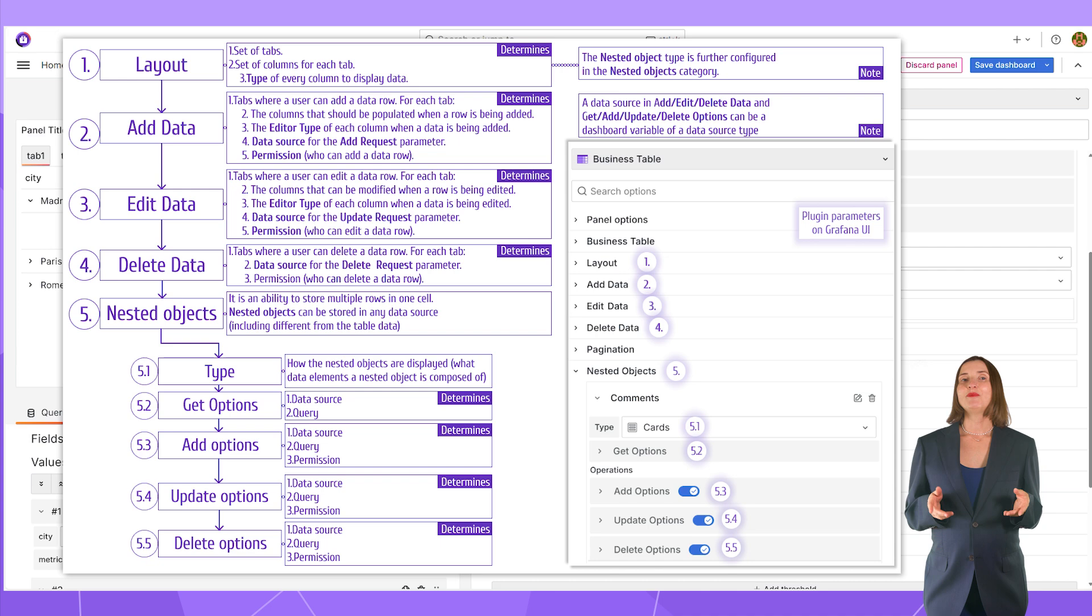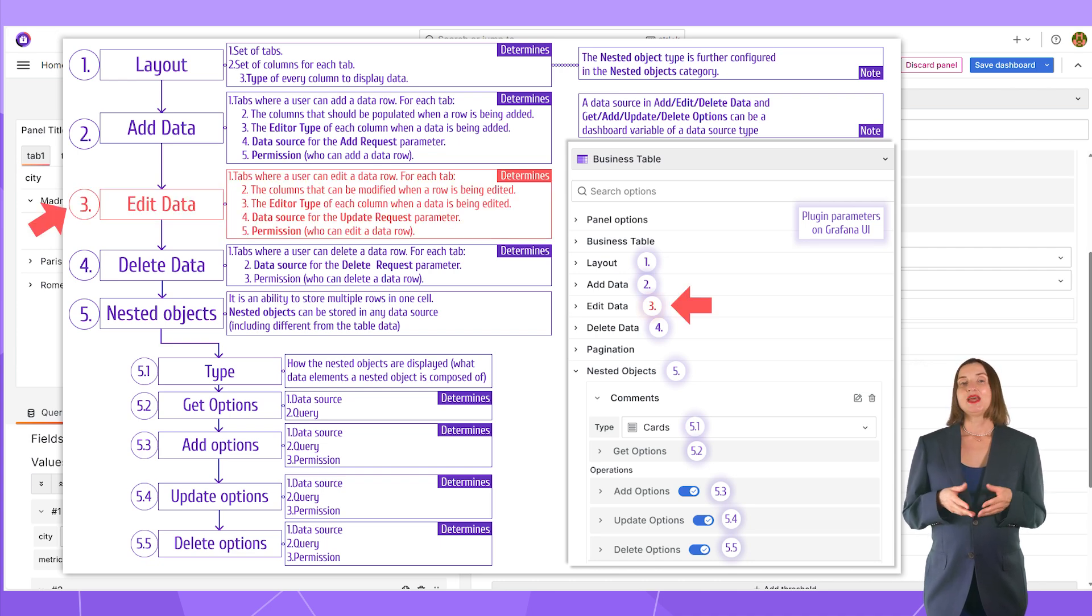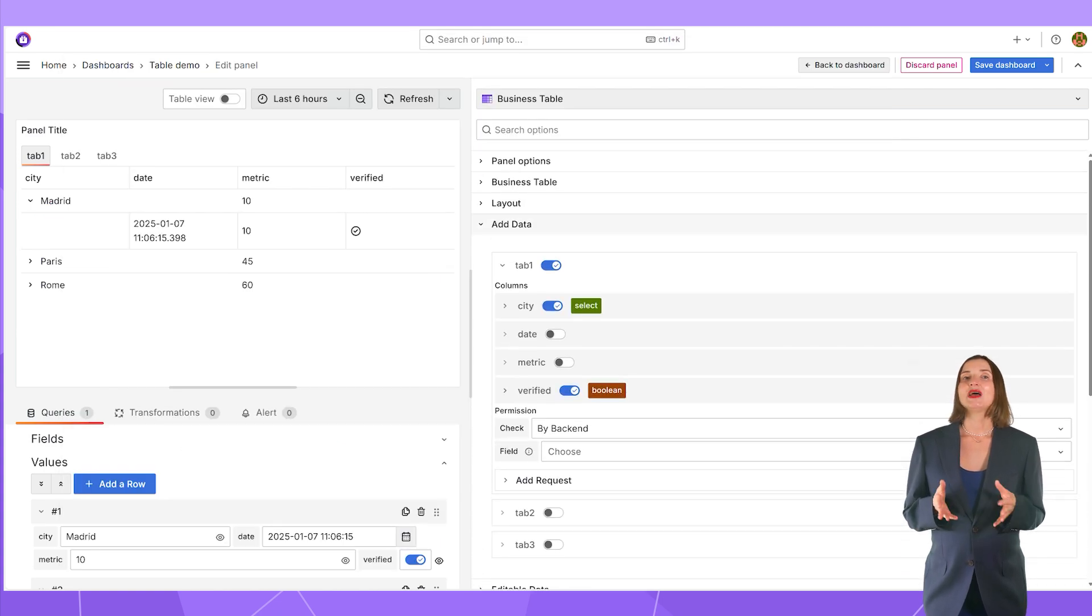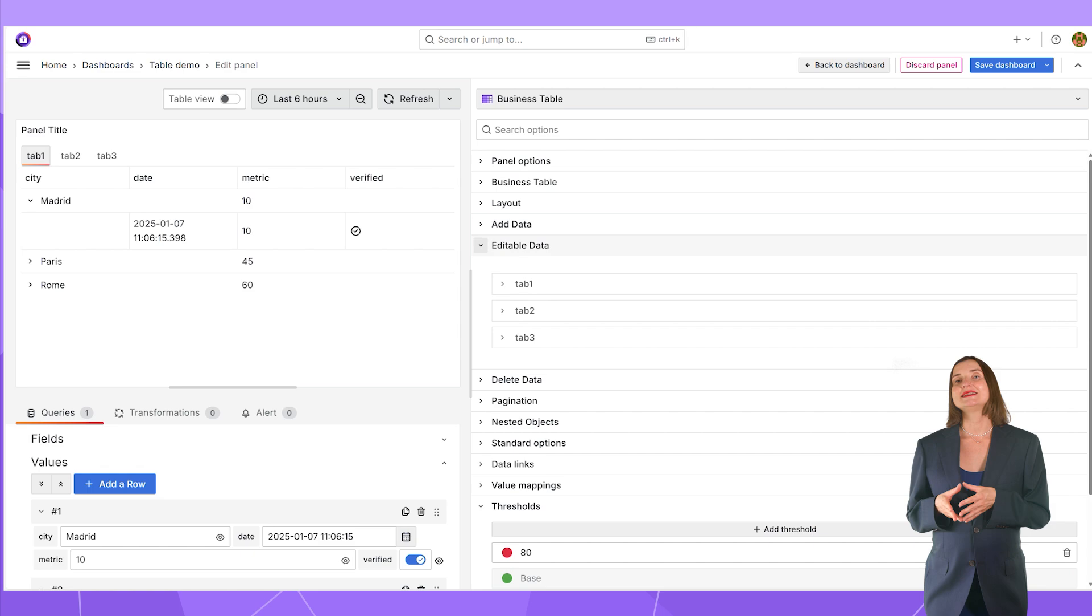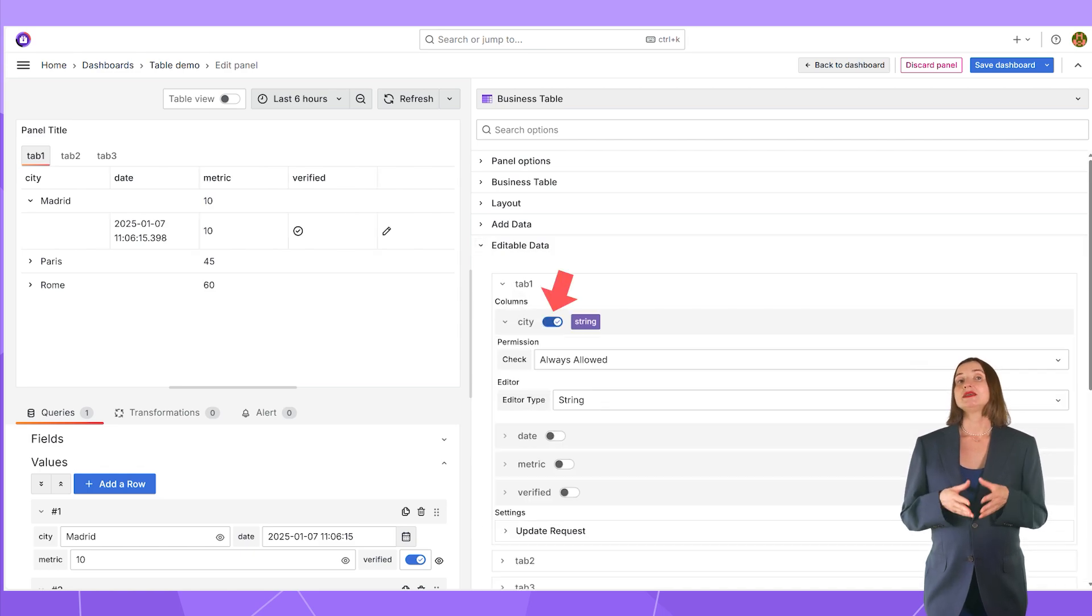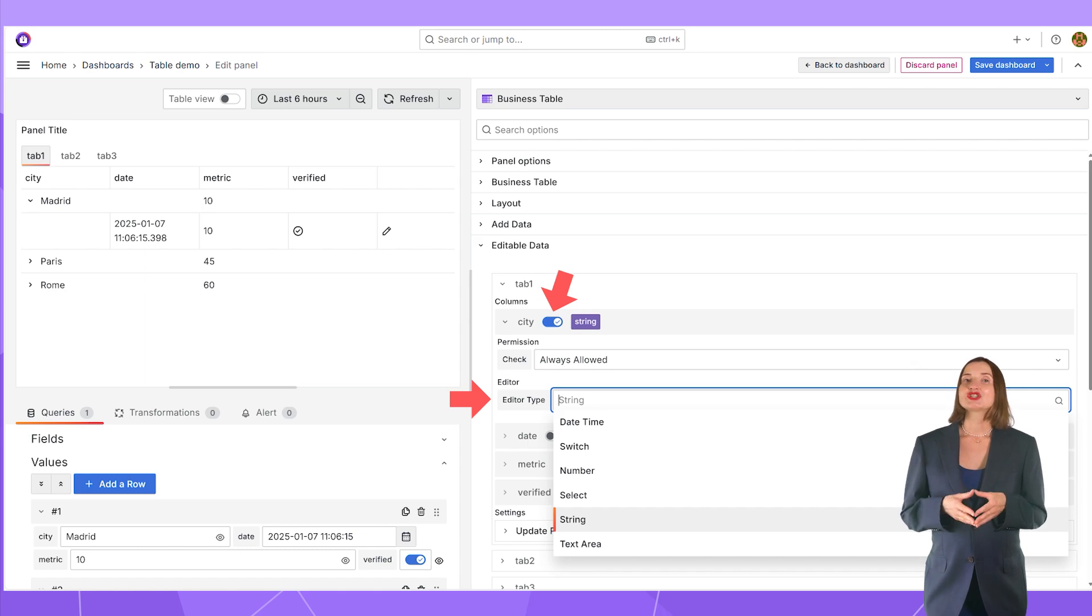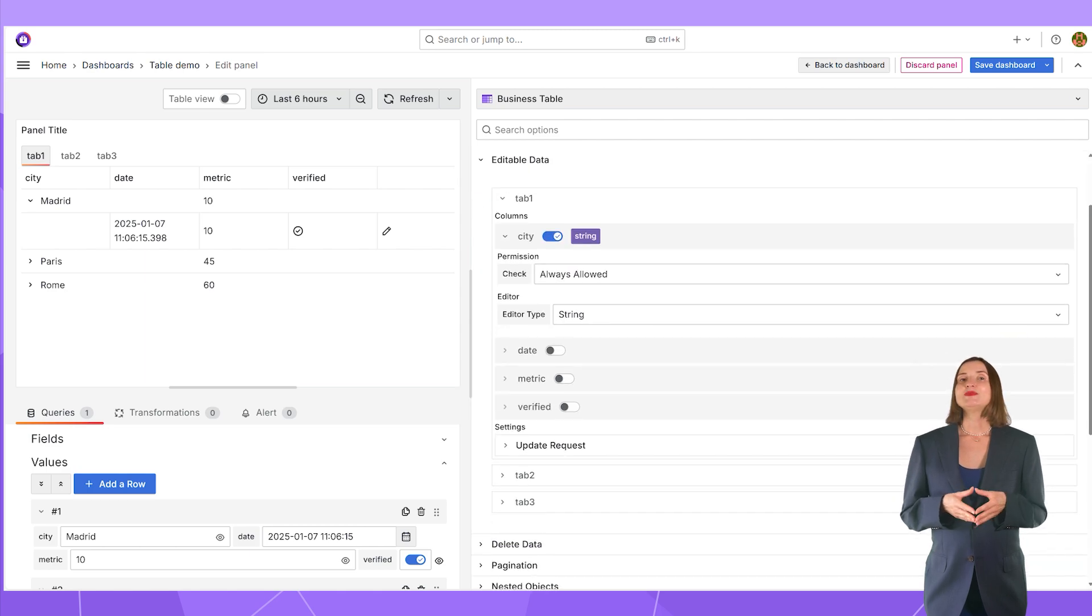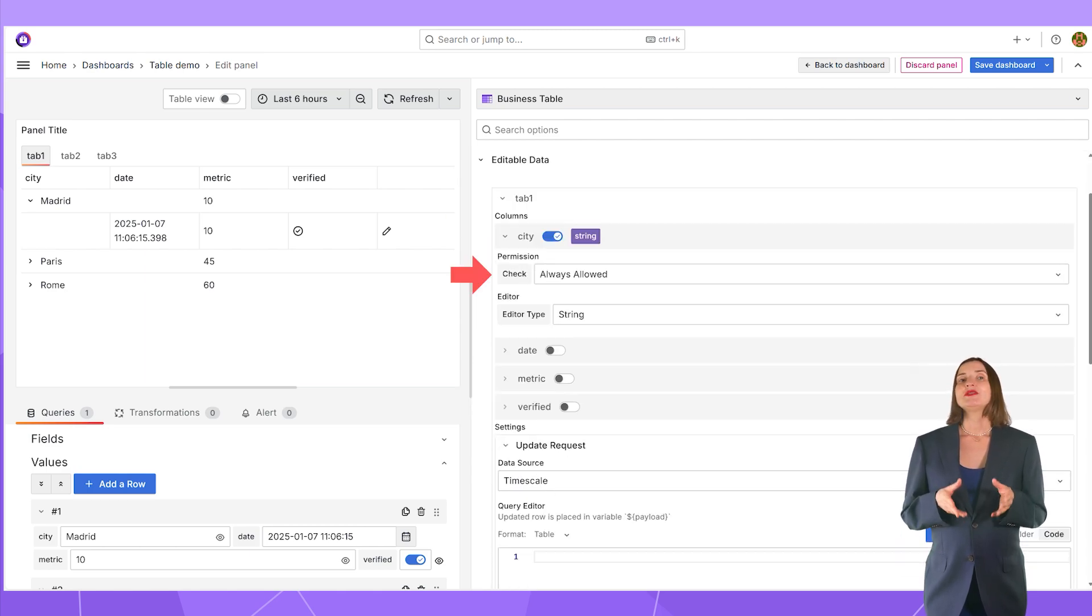Let's check back the schema. The next is to configure the edit data. It is similar to add data configuration. First, I specify which tabs should allow the data editing, then which columns and in what type the column should be edited. The editor type selection is the same as for the add data. Then, I specify the data source and query and determine the permission.